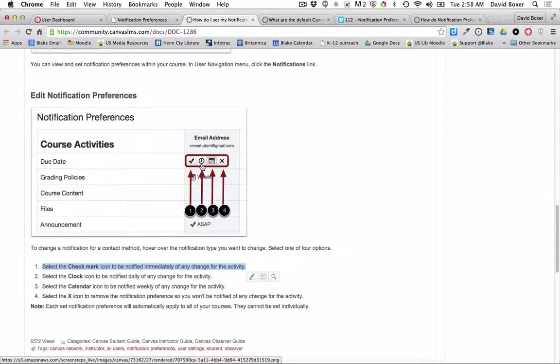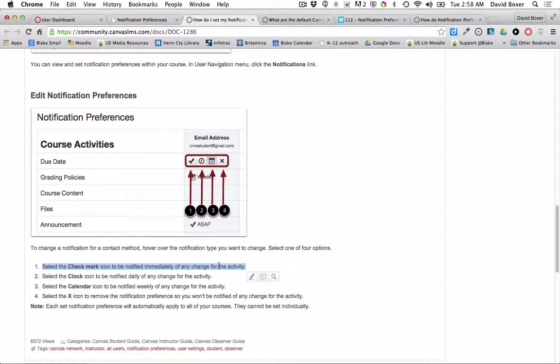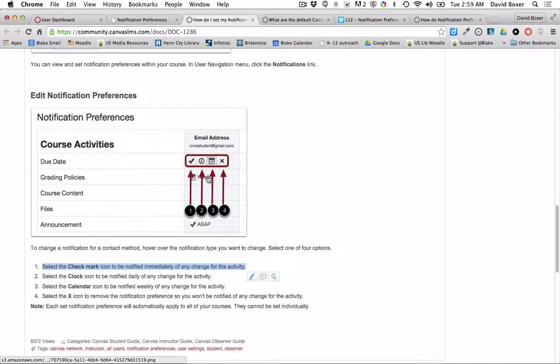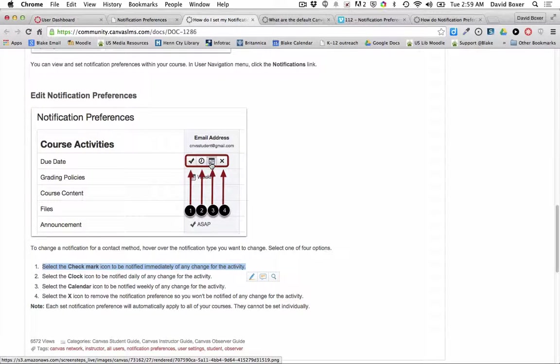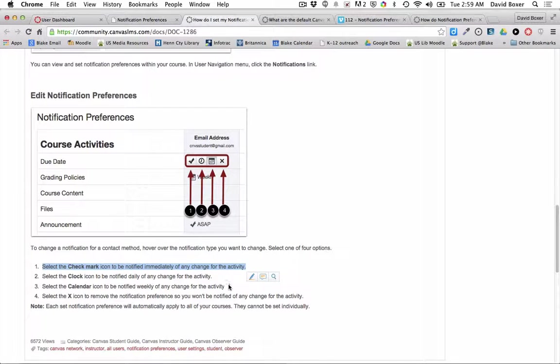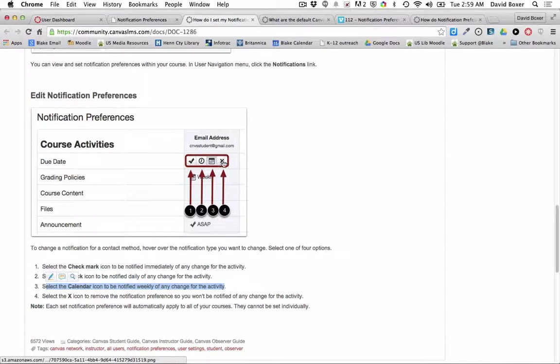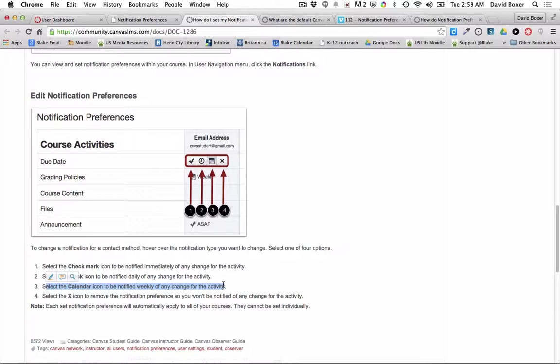If you see the clock icon, you'll be notified daily of any change in an activity so you'll get a daily digest. If you see the calendar icon, you're going to see a weekly notification of that change. And if you click X, that means you're not going to be notified of that change whatsoever.